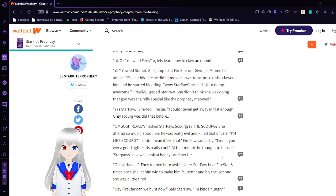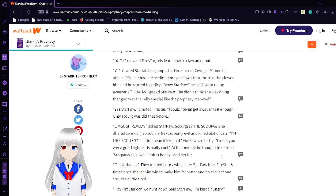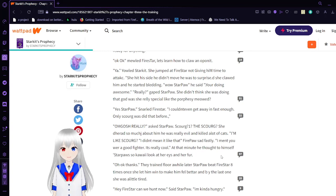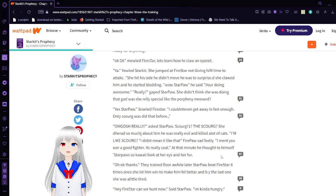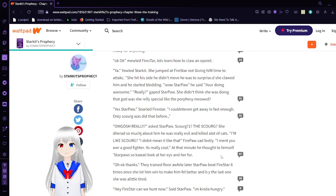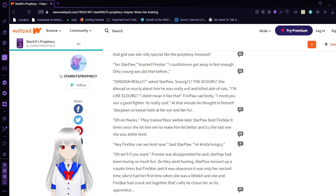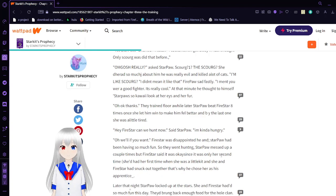Was she really special, like the prophecy meowed? Yes, Star Paul, snarled Firestar. I couldn't even get away in fast enough. Only Scourge did that before. I remember loving the original books. This is painful.